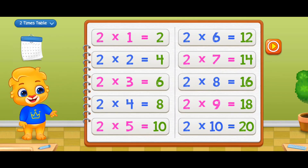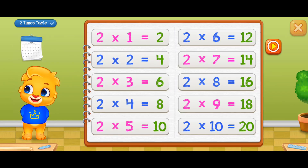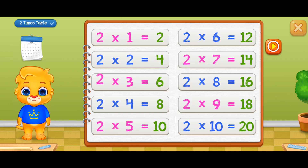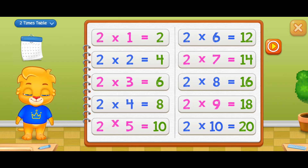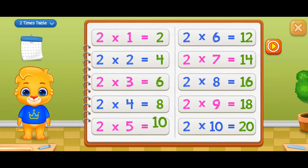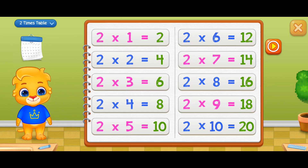Let's learn multiplication tables. Two times one equals two, two times two equals four, two times three equals six, two times four equals eight, two times five equals ten, two times six equals twelve, two times seven equals fourteen.